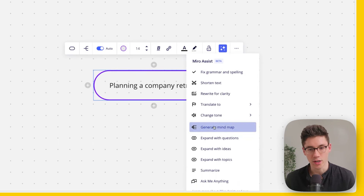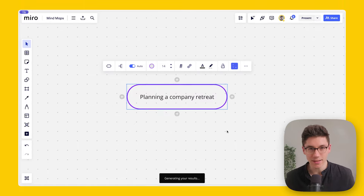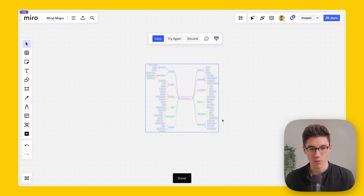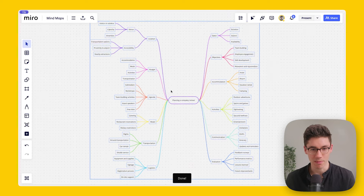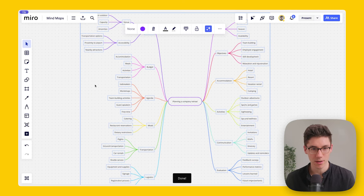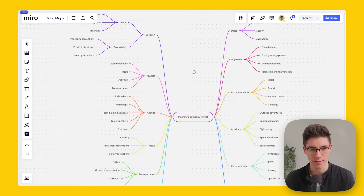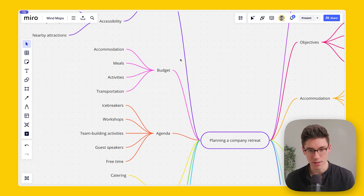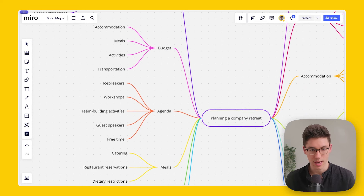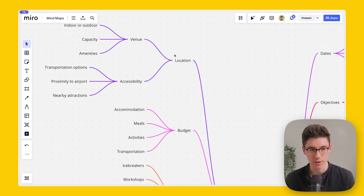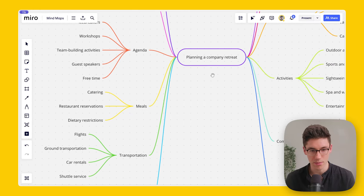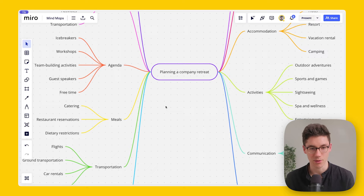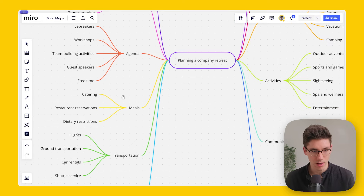Click on 'Generate Mind Map.' It takes the topic, puts it into the AI, and generates relevant child notes. Click 'Keep' and take a look at what the AI generated — topics like location, budget, agenda, and meals are all things to consider when planning a company retreat. It gives you a great starting point to work from.